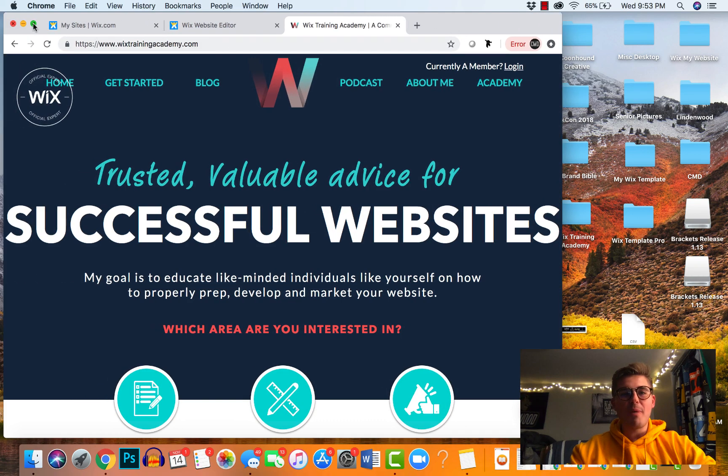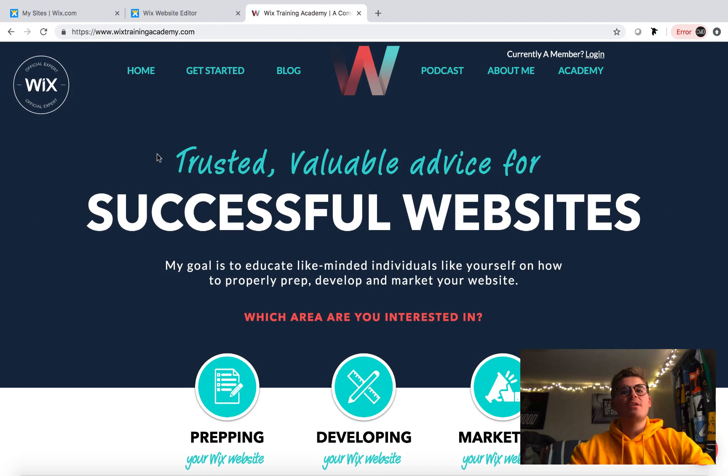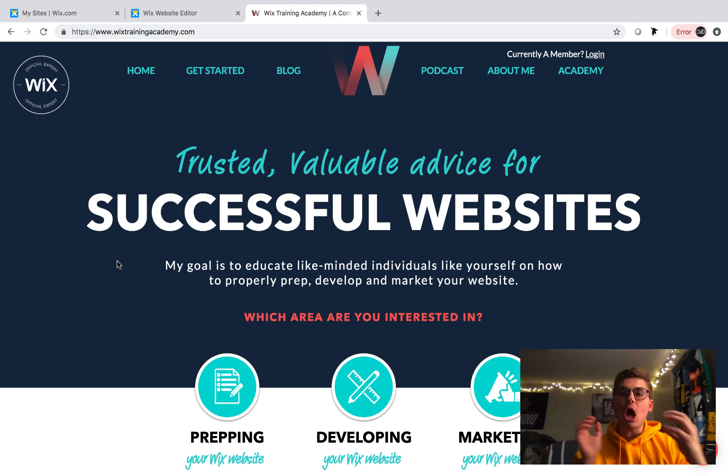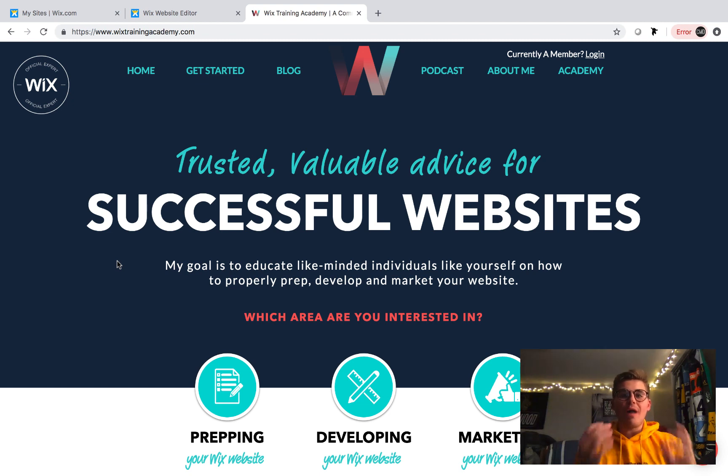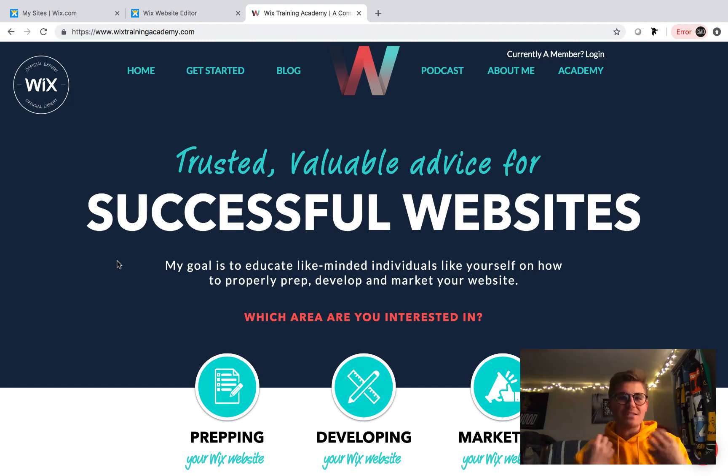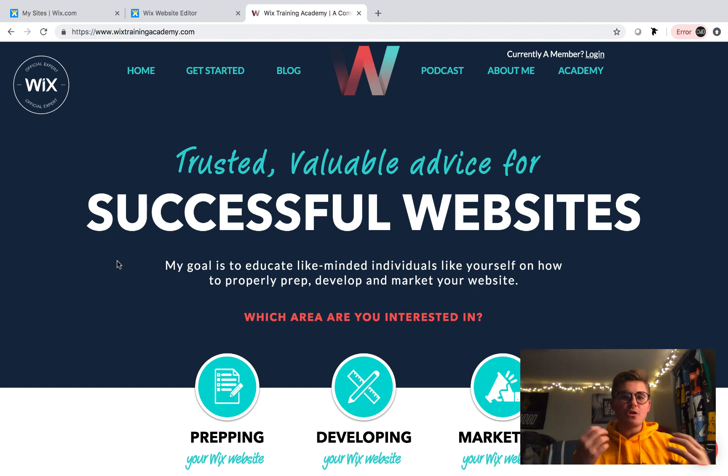What is up guys? Michael Patrick Strauch here from the Wix Training Academy and today I'm coming to you with an update video. So a lot of you over the past six months have asked the question how do I add Google AdSense to my Wix website?